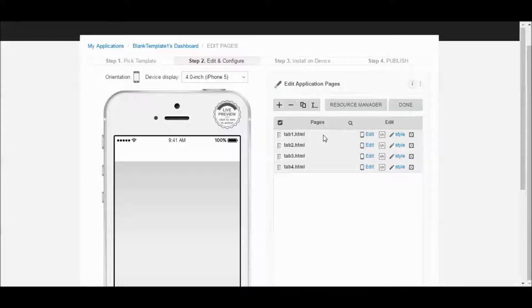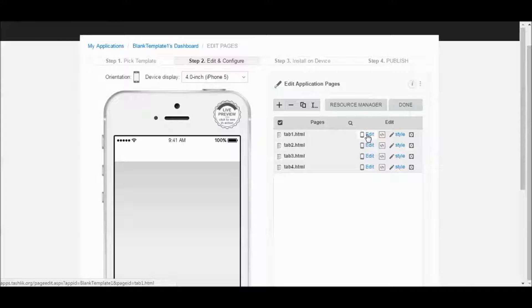But what we're going to do first is we're going to edit this Tab 1. This is going to be the home page. We want to put some text and some images on there. So let's click on Edit.